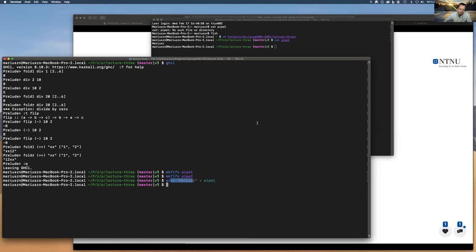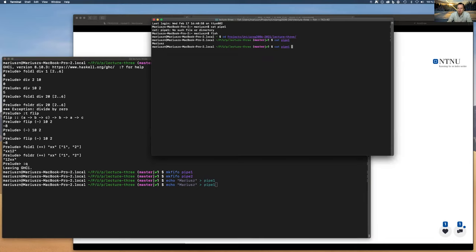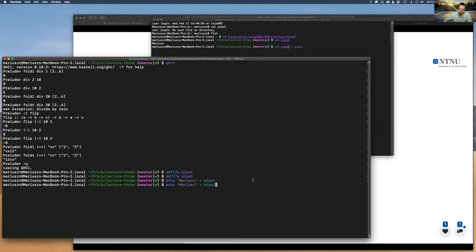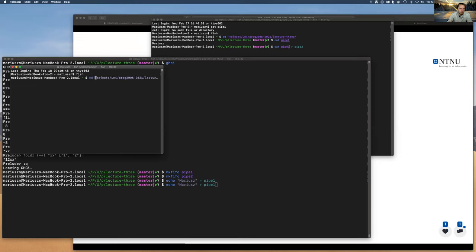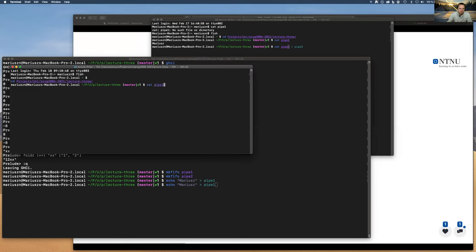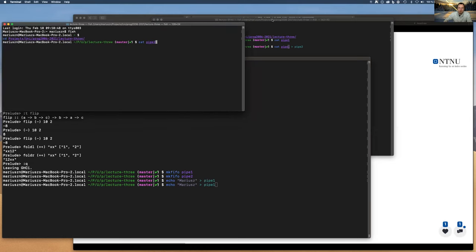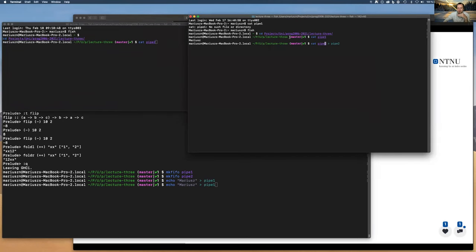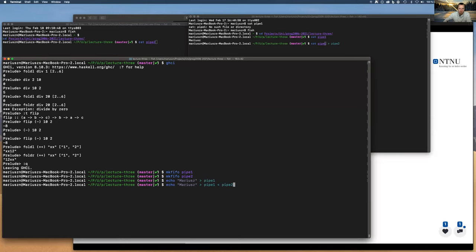If I have two pipes and I'm reading from pipe one and pushing to pipe two — cat pipe1 into pipe2 — I need a program that can read and write to standard output. So in a new terminal, cd to lecture3 and cat pipe2. Now I have cat pushing into pipe one, this process reading from pipe one and pushing to pipe two, and a third process reading from pipe two.